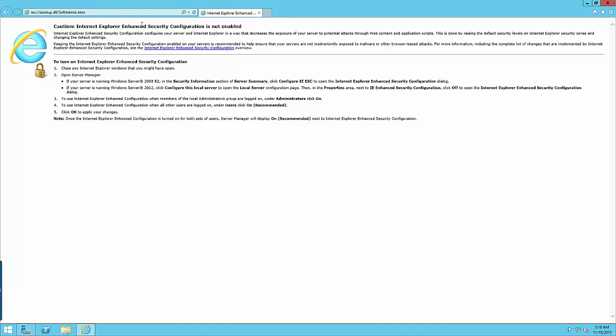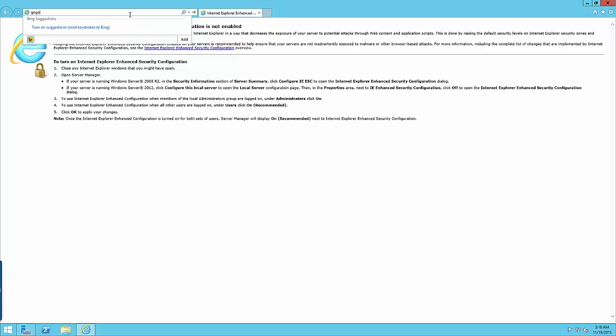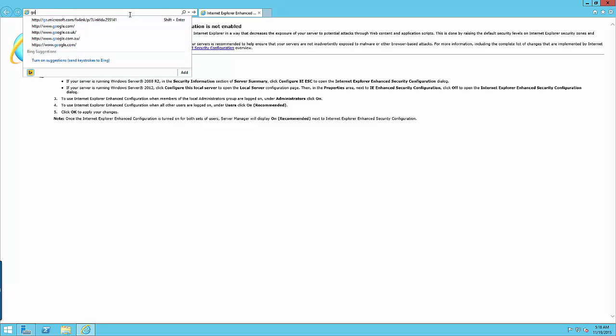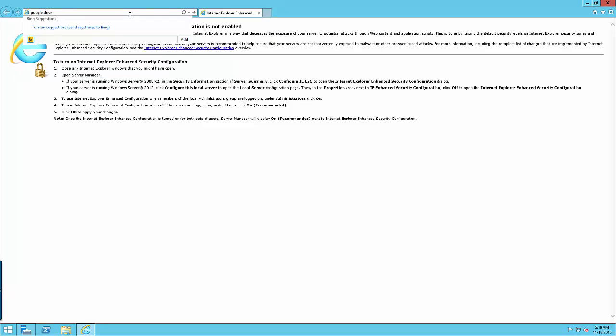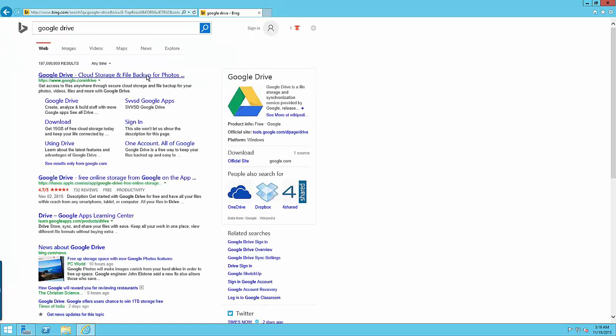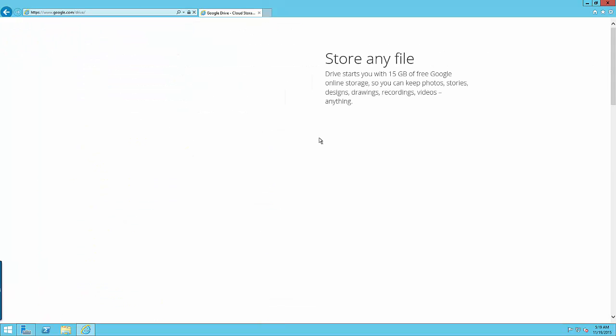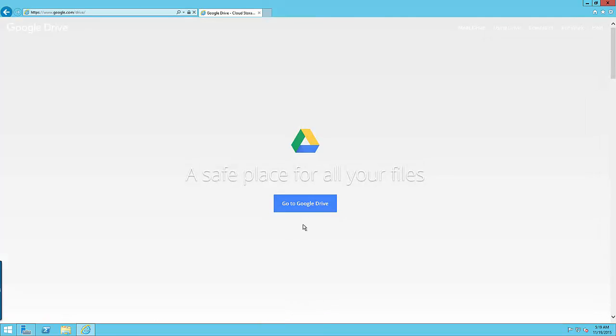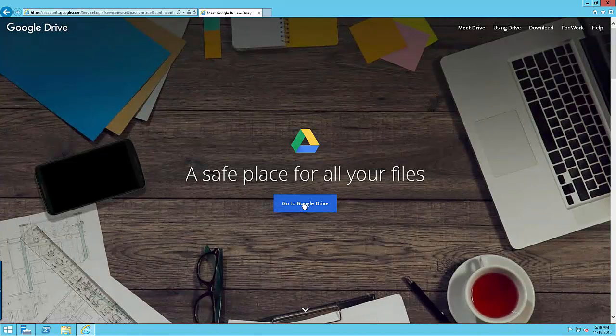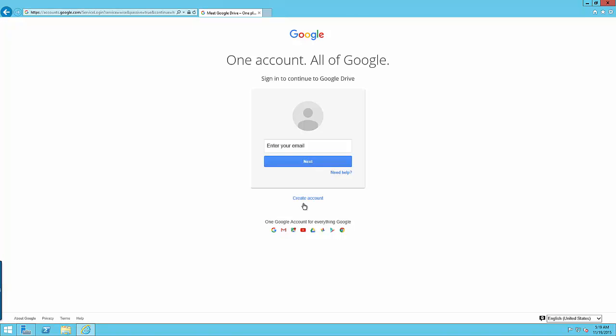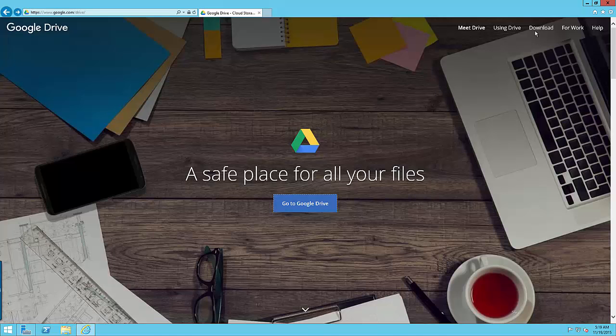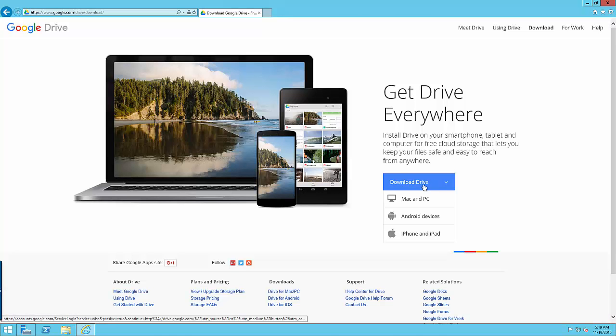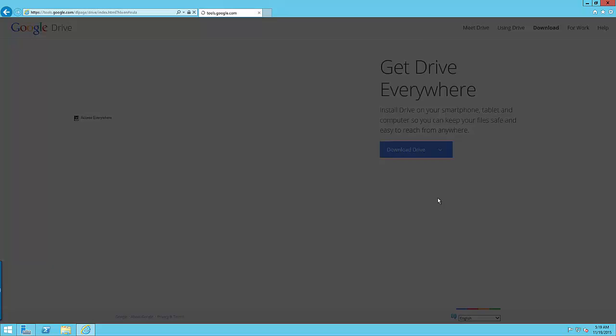So I'm going to go back to Internet Explorer and go ahead and go to download Google Drive. So you're going to download and install this just like you would on any other Windows machine so it will be relatively easy. It just will take a while.